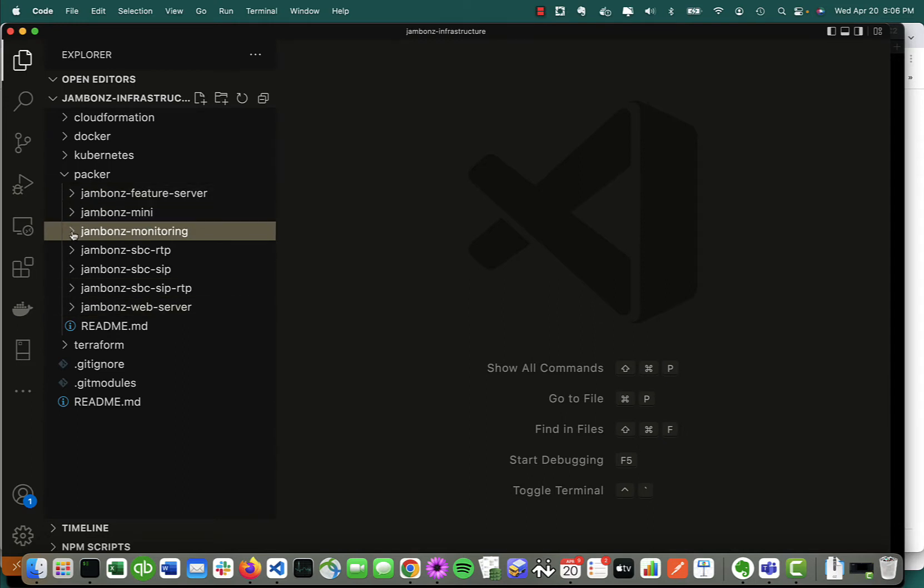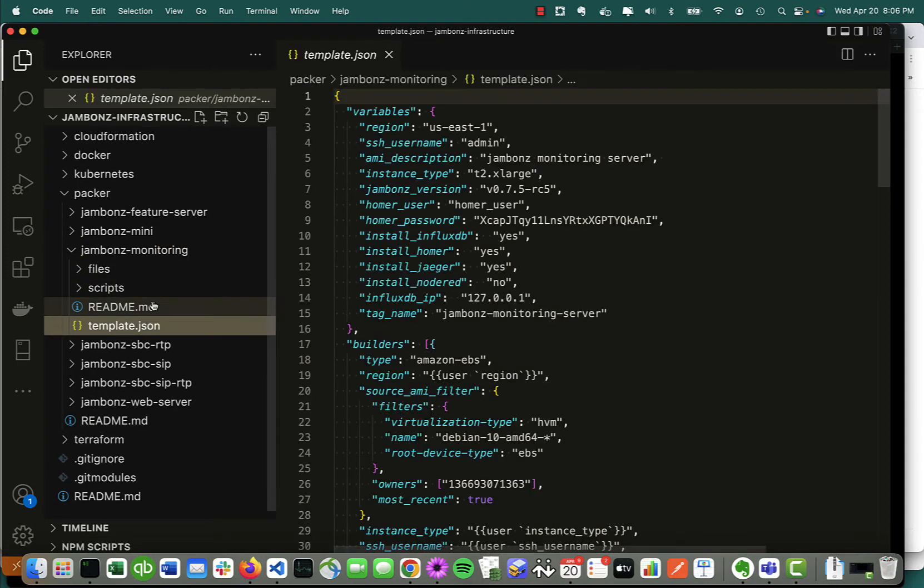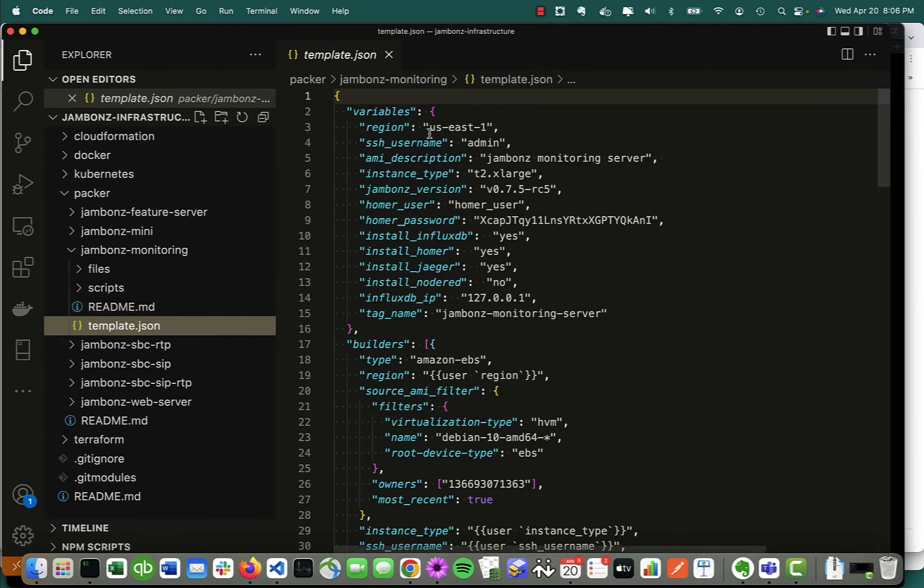The first thing you're going to do is build five AMIs in the region of your choice. Here I've checked out the project to my folder and I'm looking at it in VS Code. Under the Packer directory, I can see I've got these Packer templates to build the five components. If we look at the Packer template, you can see there are some variables, one of which is the region that defaults to us-east-1.